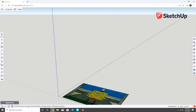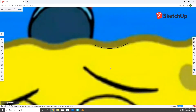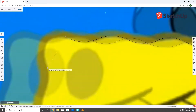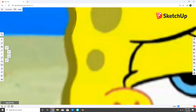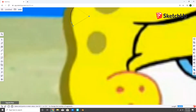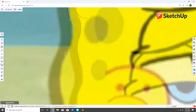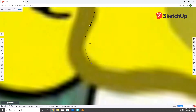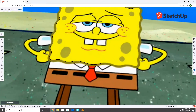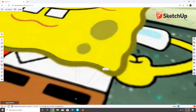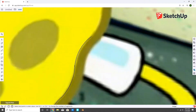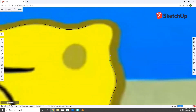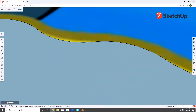First, I imported and traced a picture of Spongebob, and softened all edges.